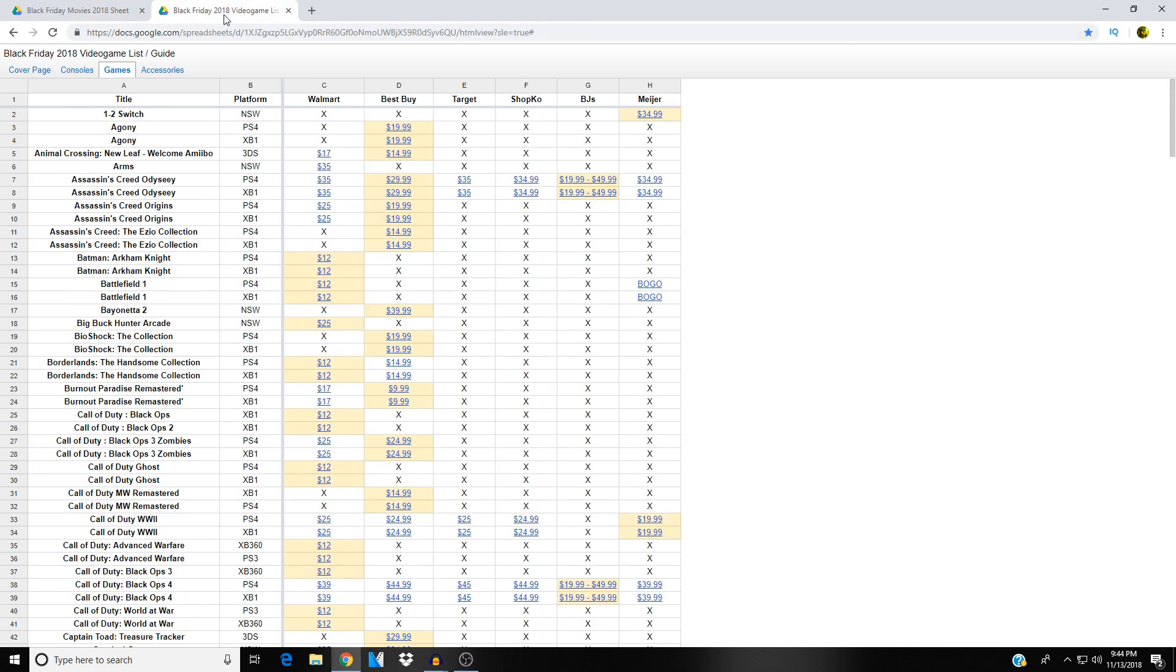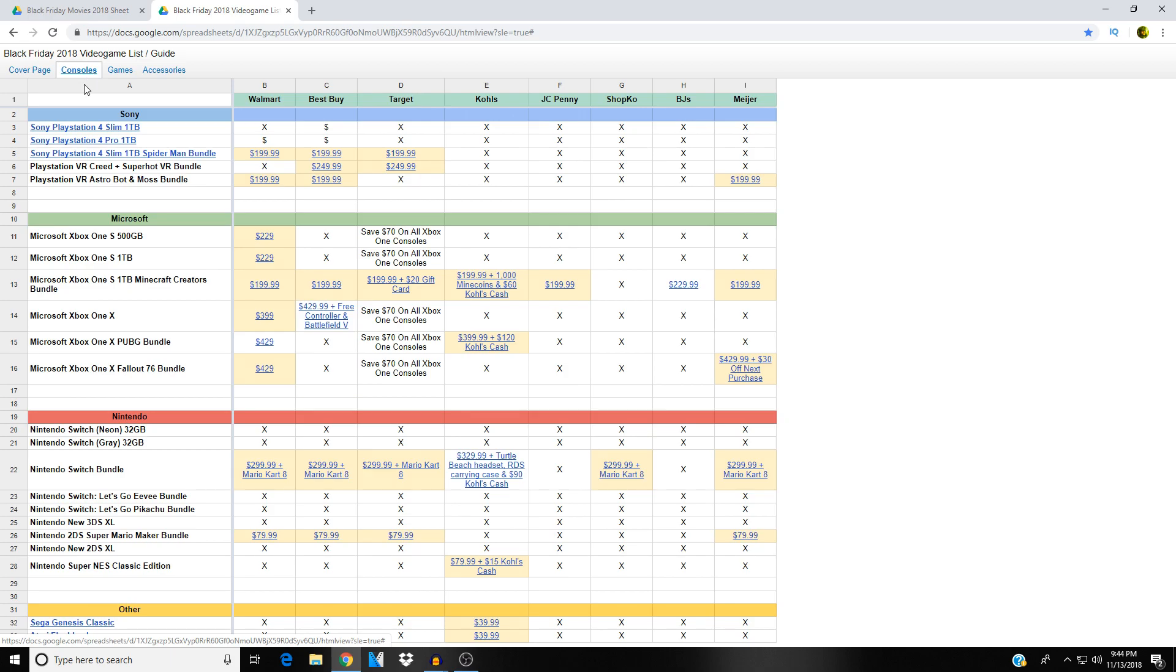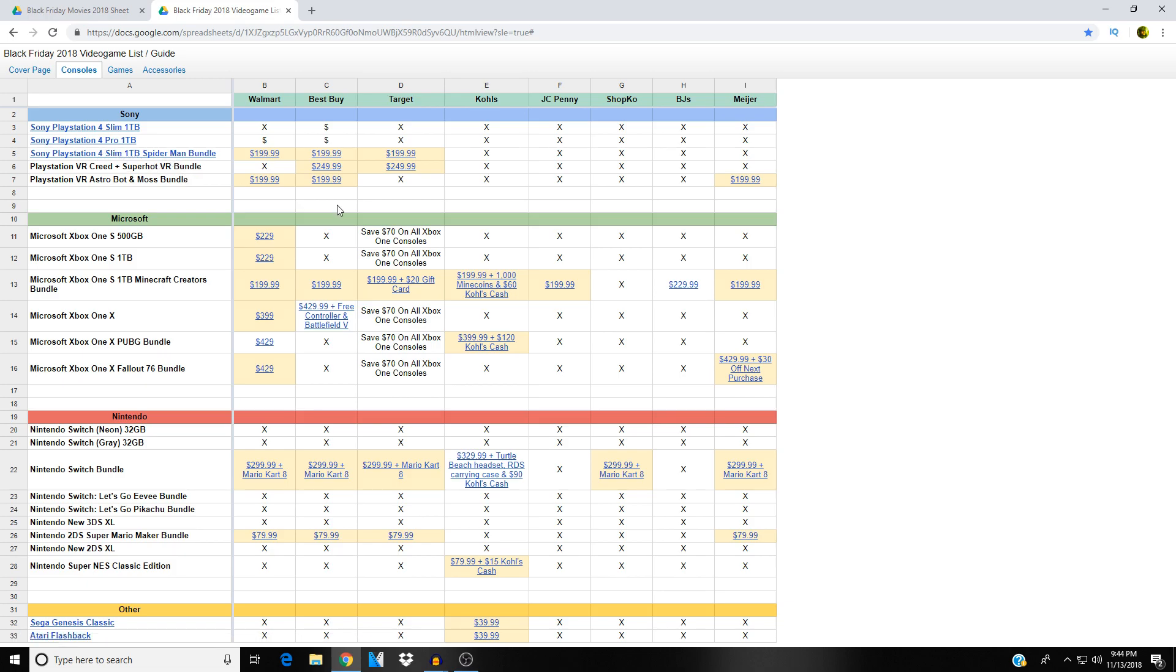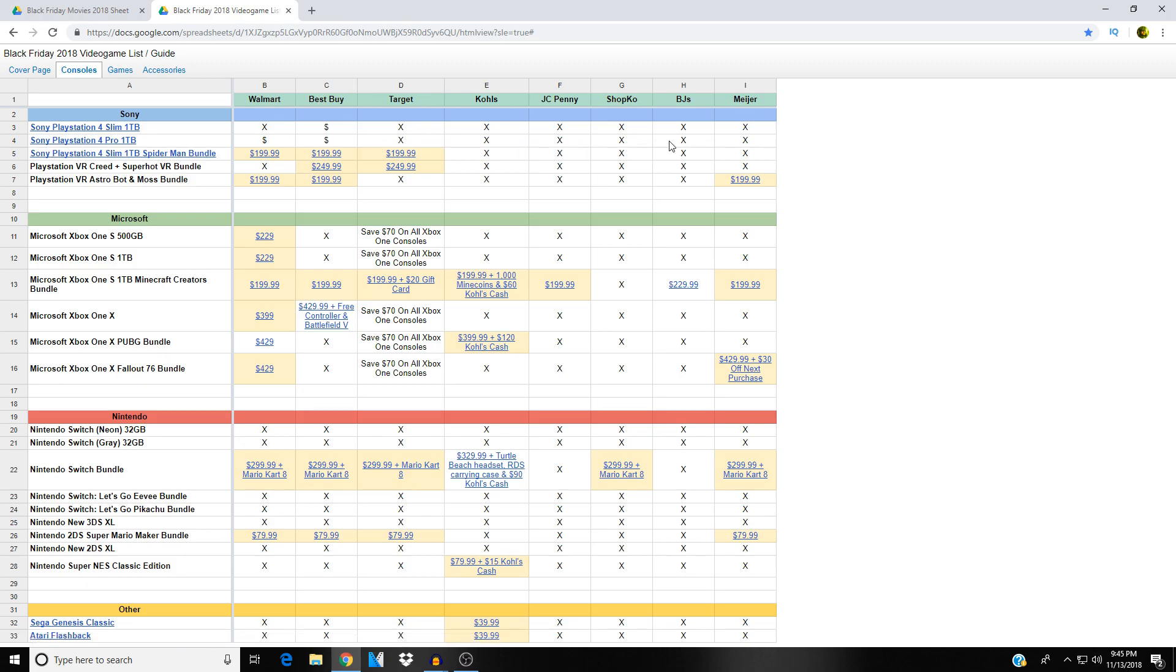Now let me show you guys the 2018 Black Friday video game list. This one also broke down similarly, it's broken down into consoles, games, and accessories. So let's start with consoles here. We've got the PlayStation 4 Slim one terabyte Spider-Man bundle, that seems to be the basic PlayStation 4 bundle this year. One ninety-nine ninety-nine at Walmart, Best Buy and Target. I'm keeping my eye out for a PlayStation Pro, but as you can see here really no deals on PlayStation Pros this Black Friday at least as of yet.